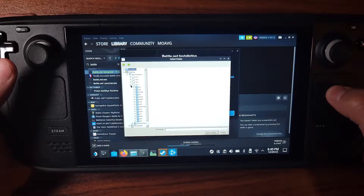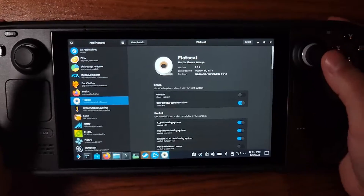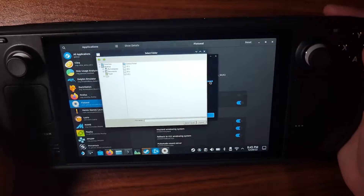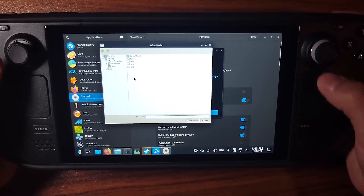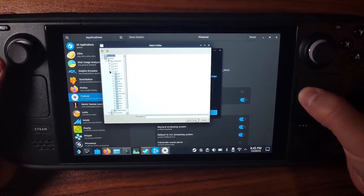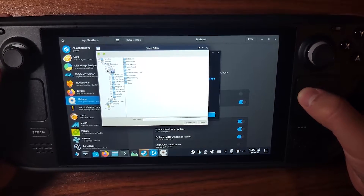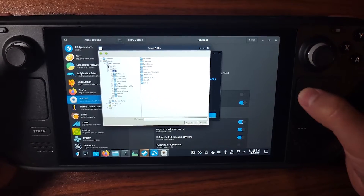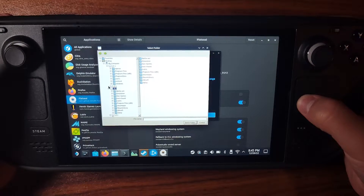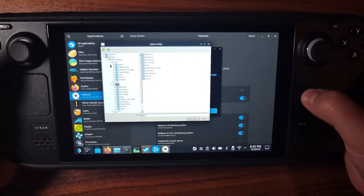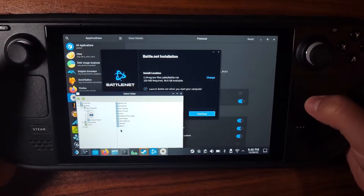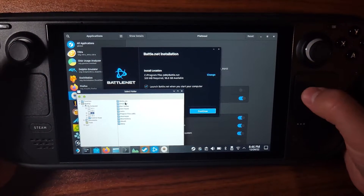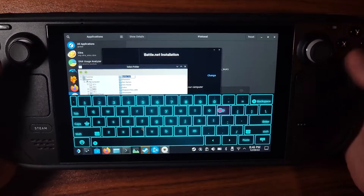Your setup probably won't look like mine. I added my external SD card as an emulated E: drive using an app called FlatSeal — I had to go to Applications and change settings there. Clicking Change accesses E:, which is my emulated Windows drive on the Steam Deck's SD card. The C: drive is located on the SSD by default, so by default Battle.net would download to the SSD — we don't want that.